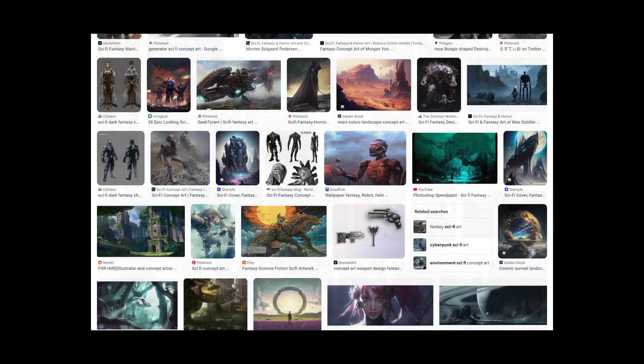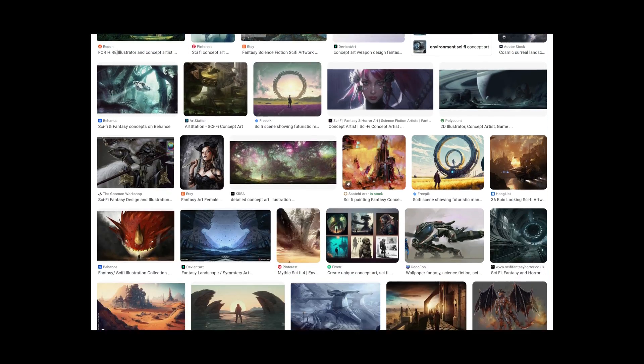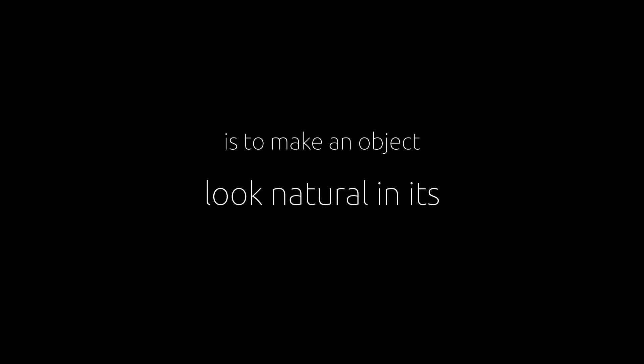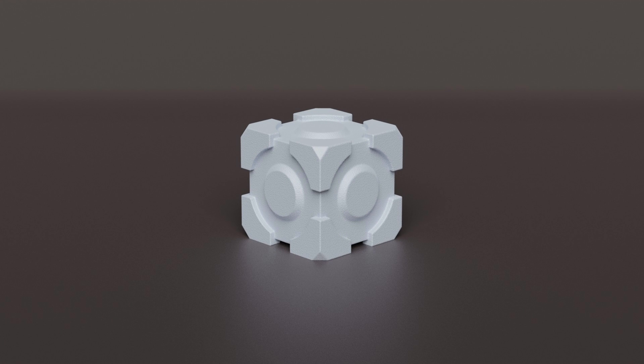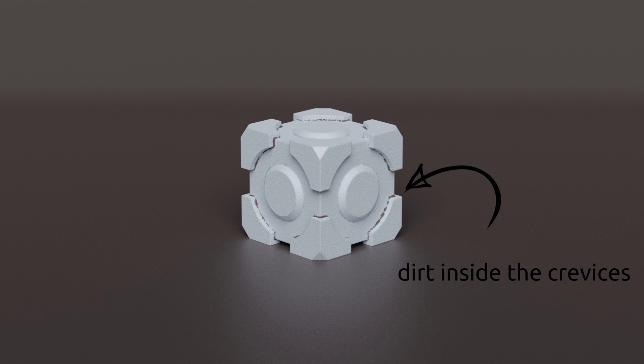I've come to the conclusion that the secret to believability is to make an object look natural in its environment. And the easiest way to do this is to add environmental damage to the object, specifically at locations where we expect the most wear and tear.